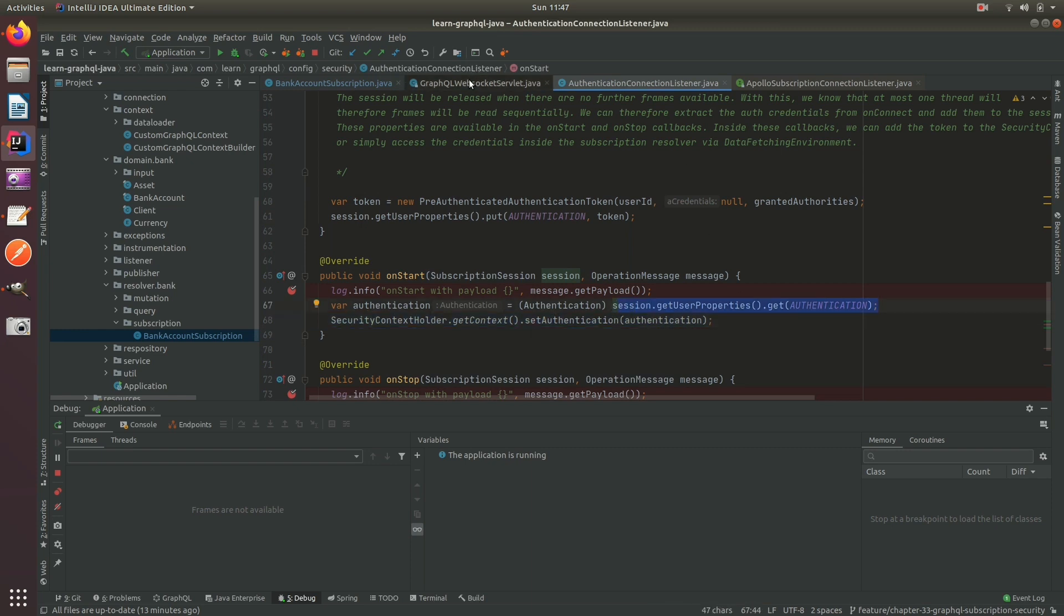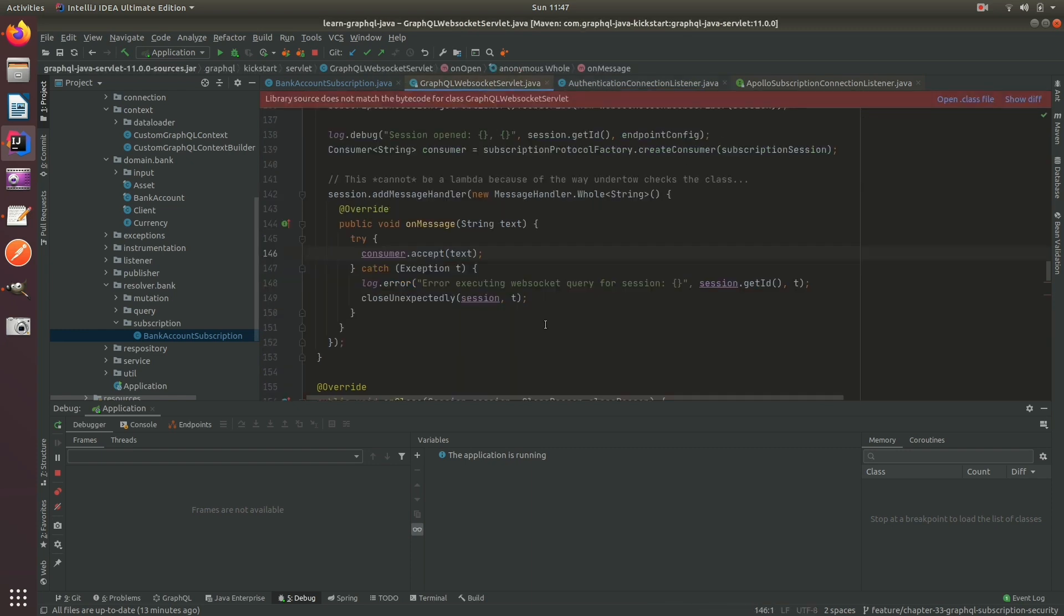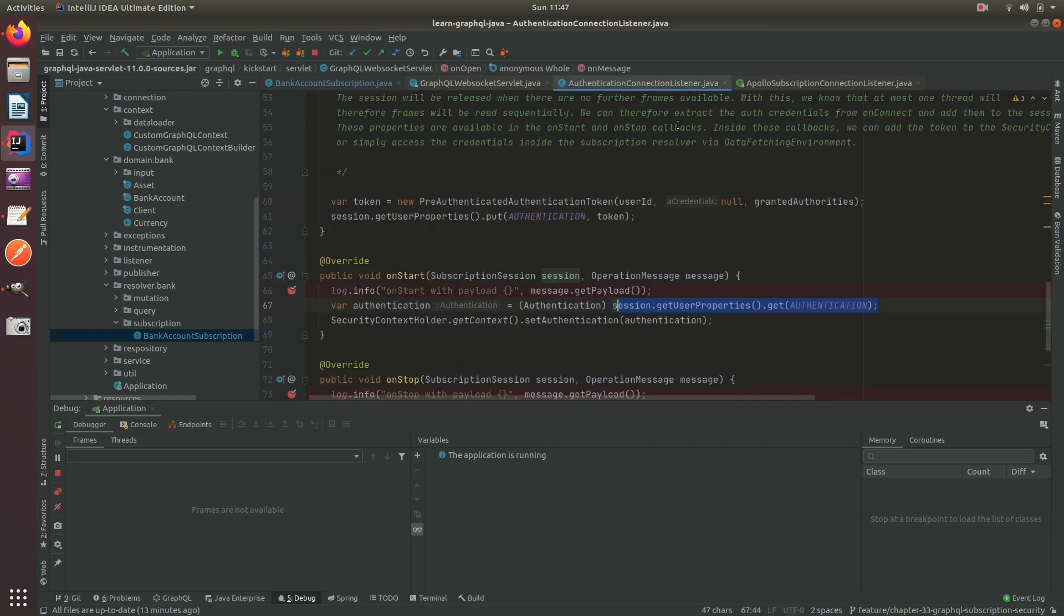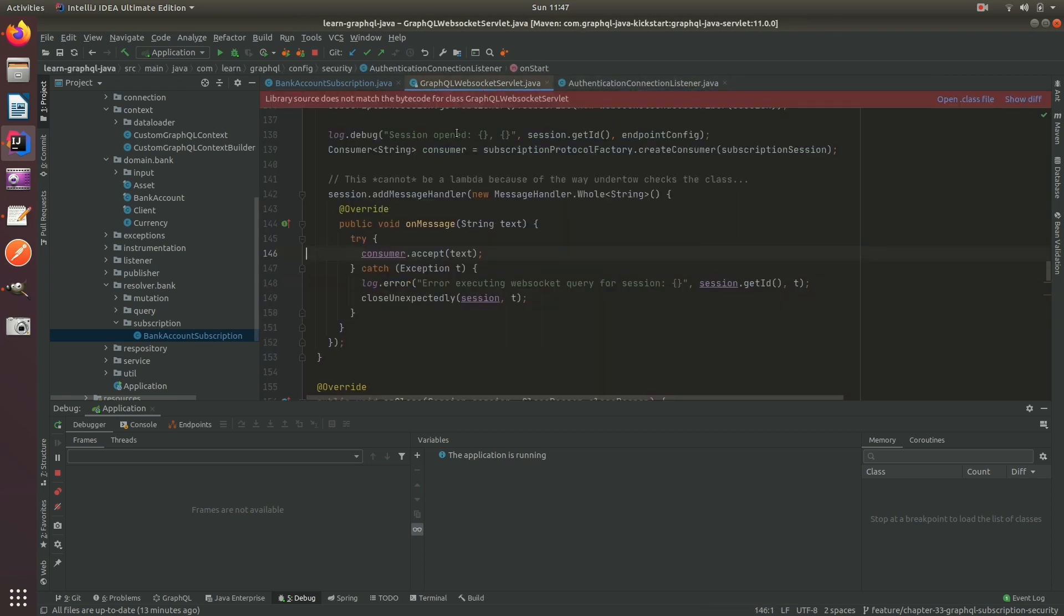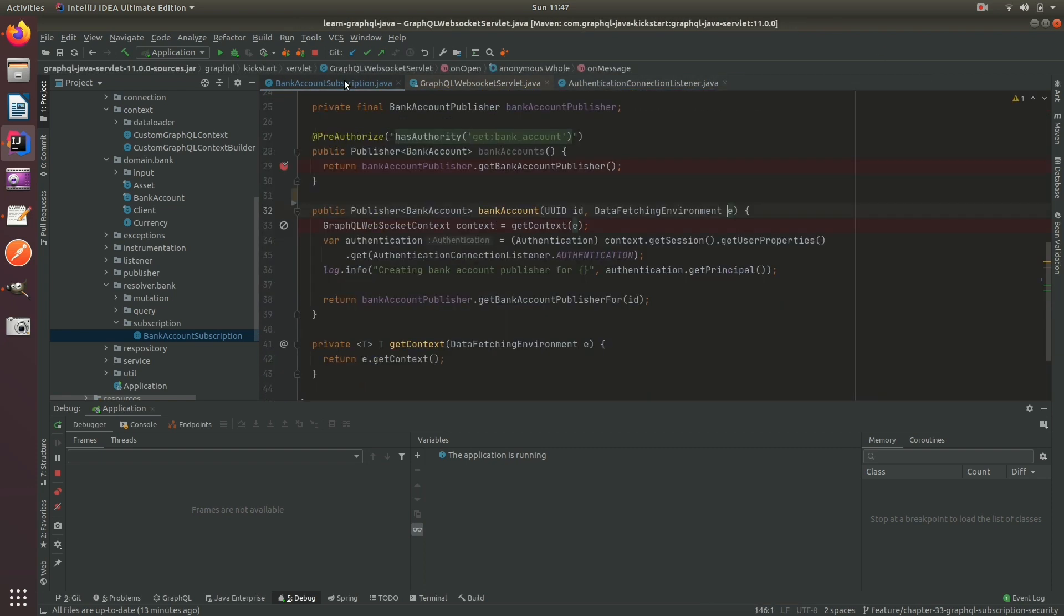So this will always have the session, and inside the session we know we have the authentication token. Therefore you don't need Spring Security to perform that. You can just do that easily in the code.